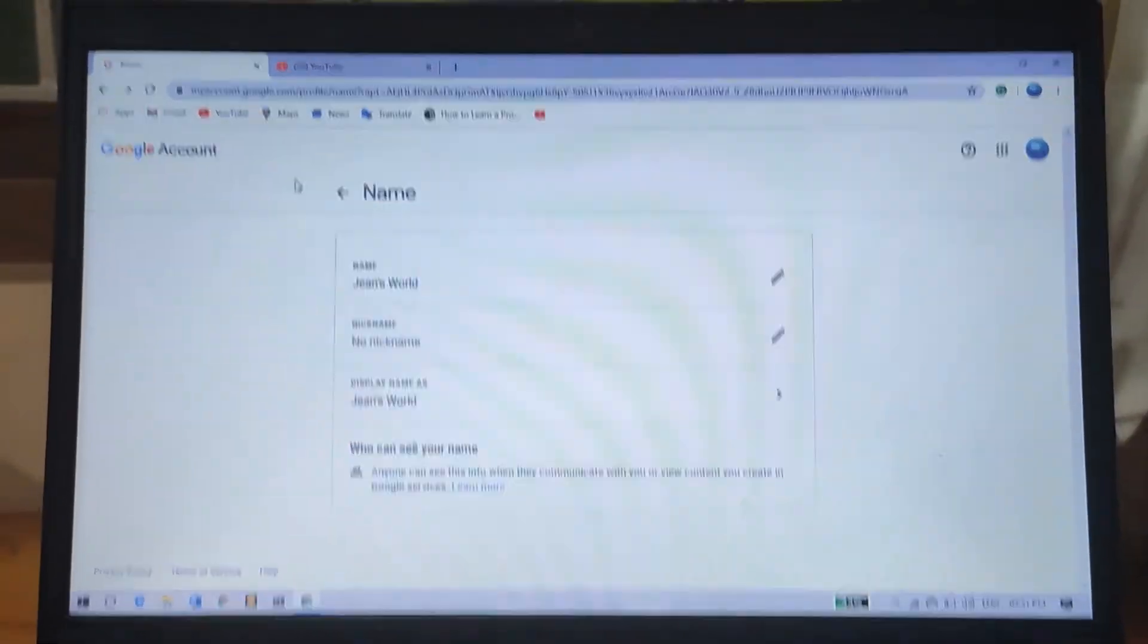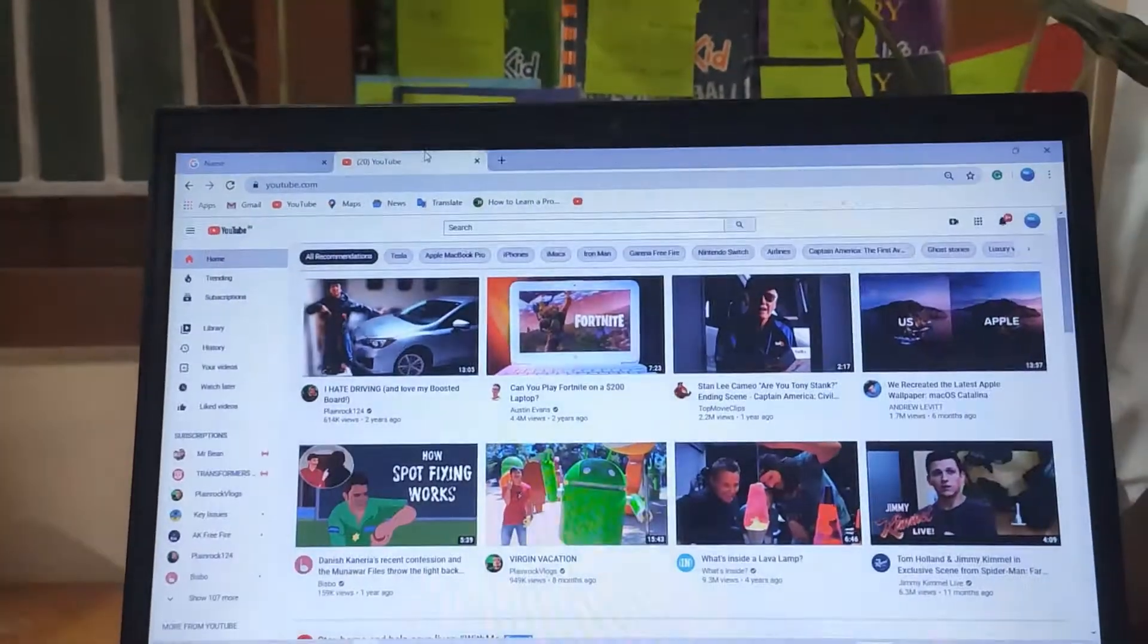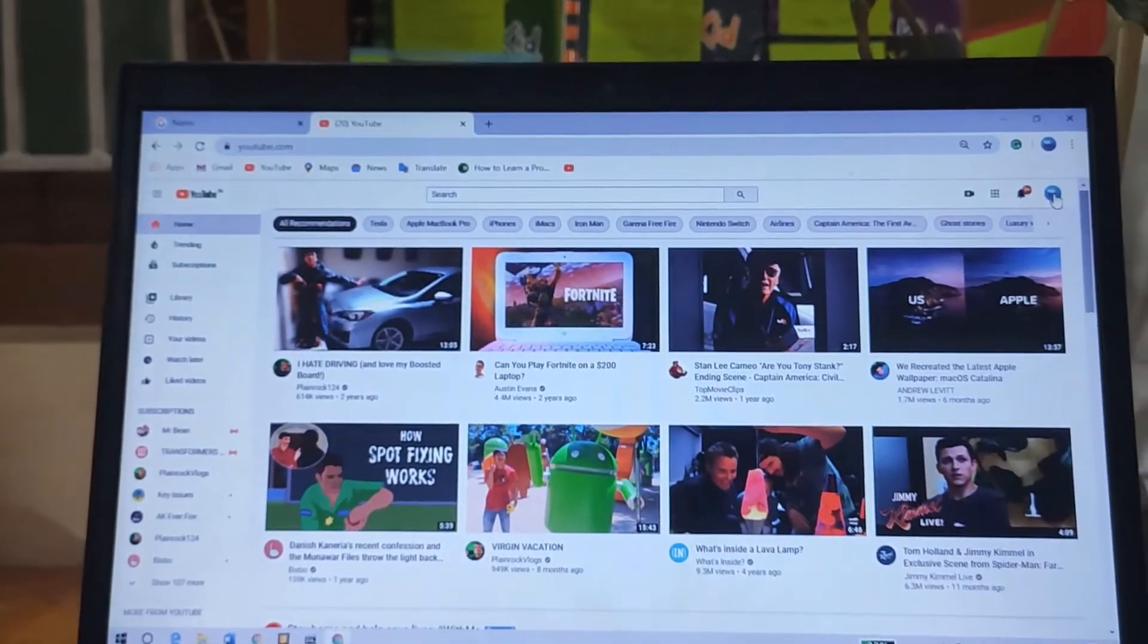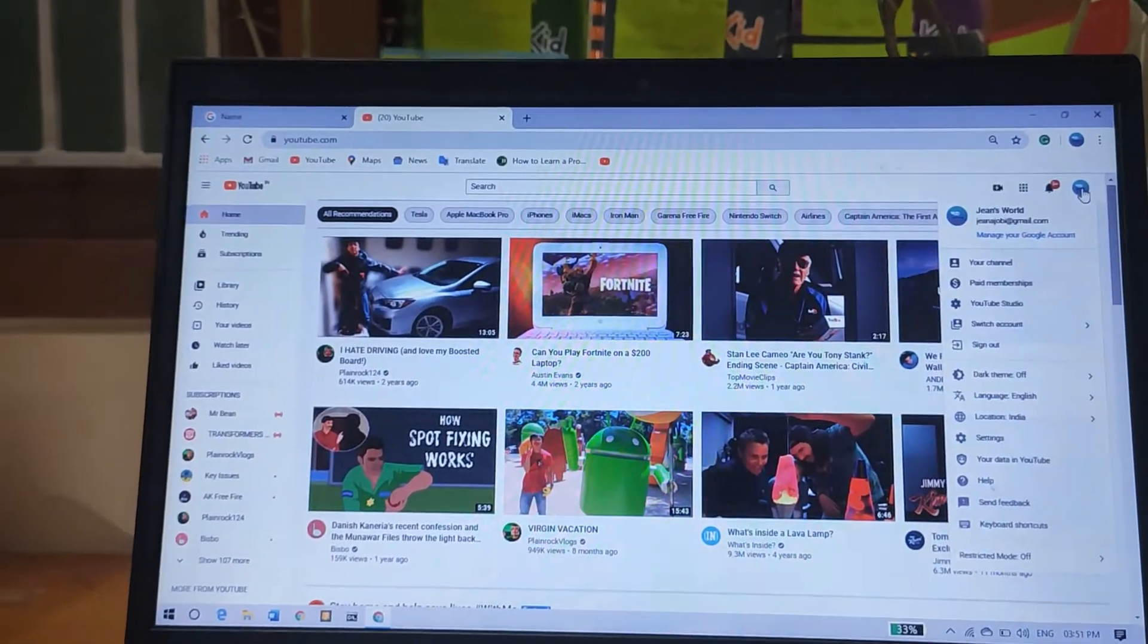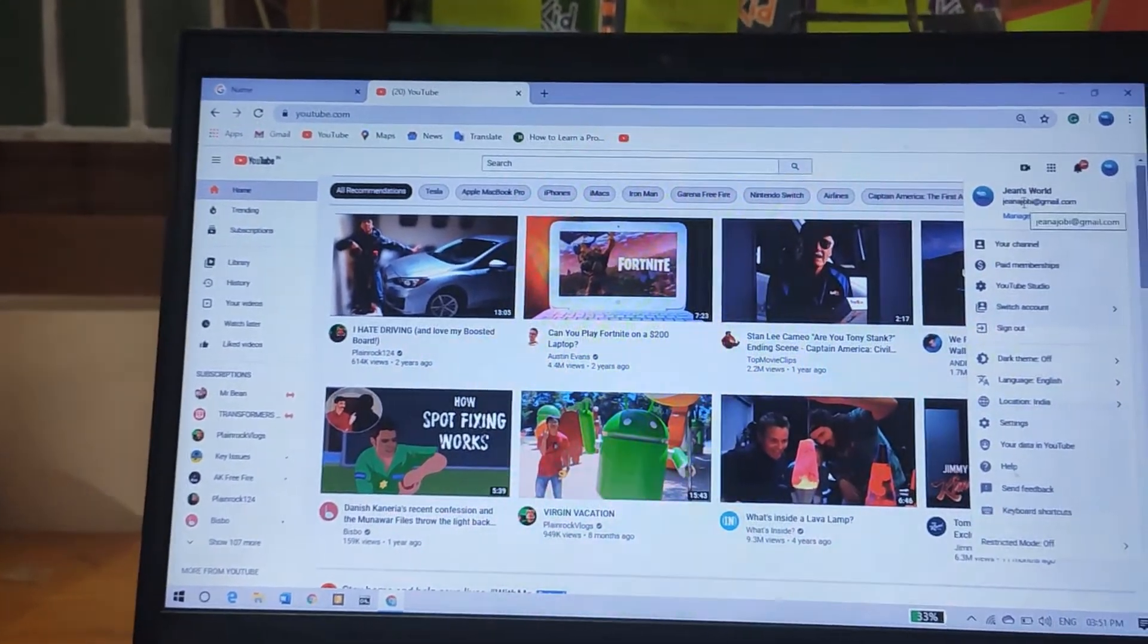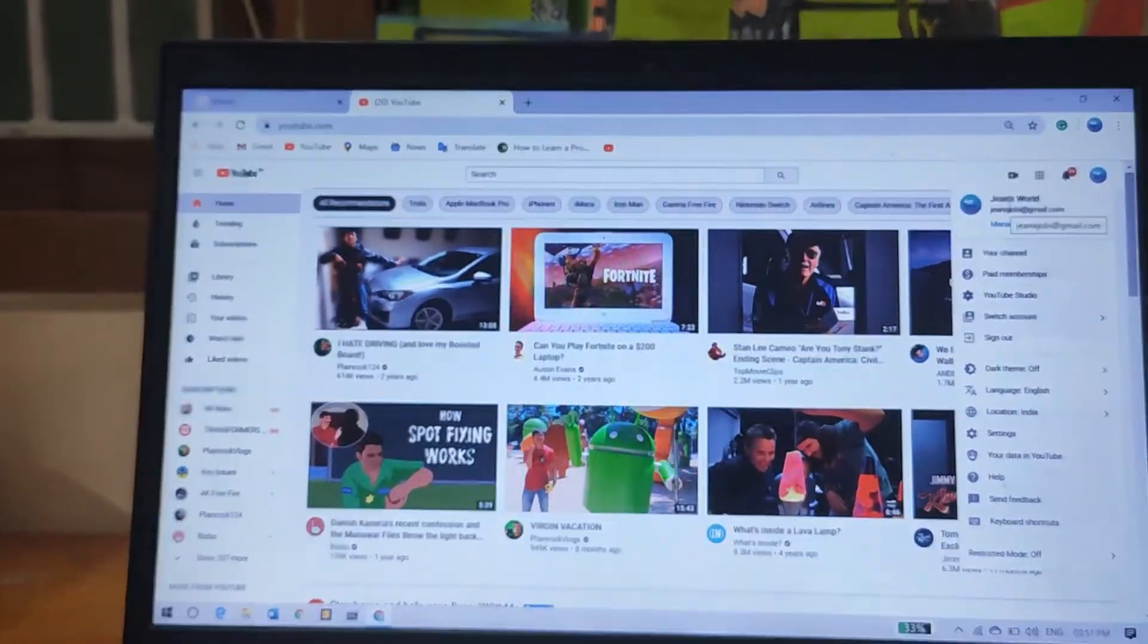Now you can go to YouTube again and click on the channel icon. You can see that my name has been changed.